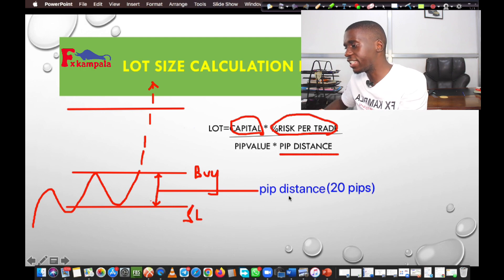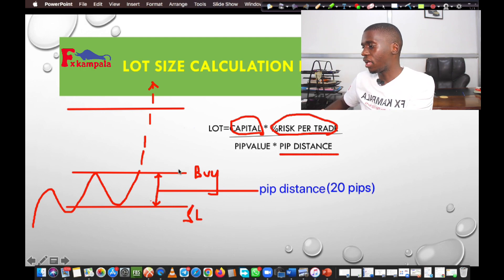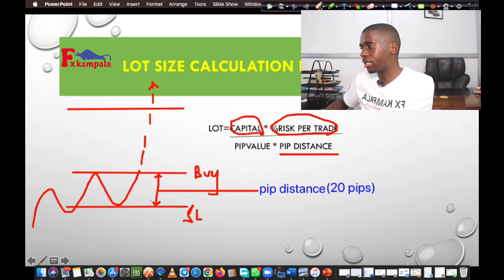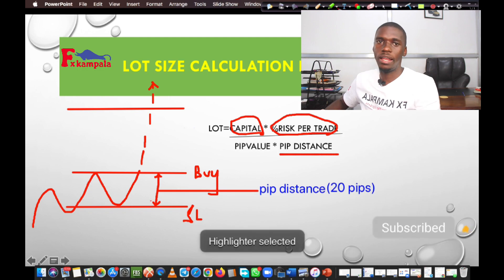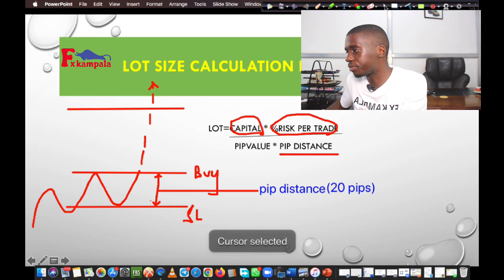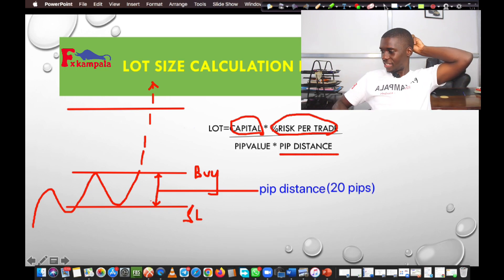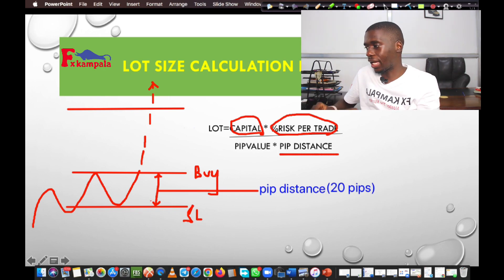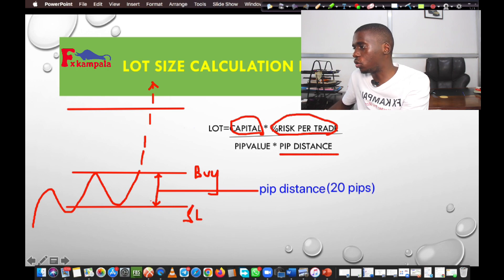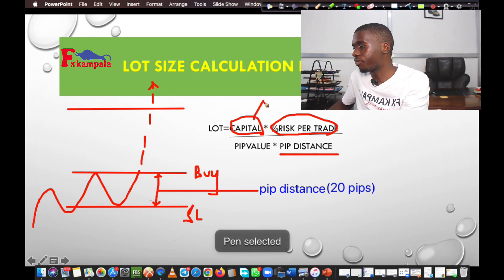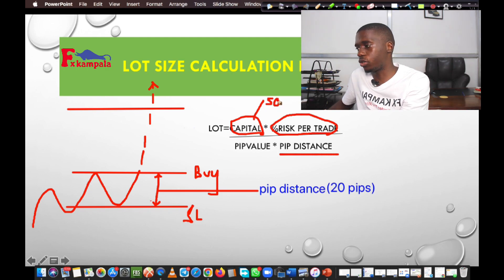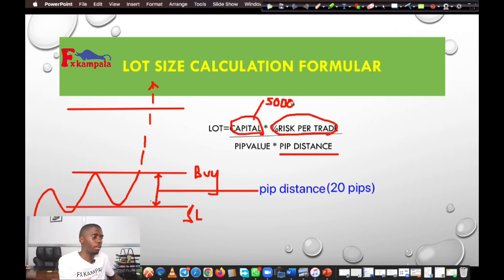After getting the pip distance, you just come in and let's say for this case we are using a capital of $5,000. All you have to do is put $5,000 as your capital on your trading account — any amount of money. For this case, it is $5,000.